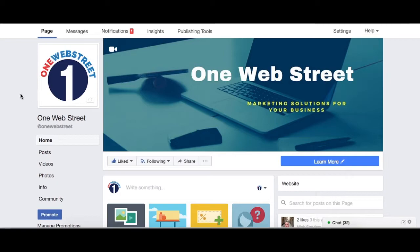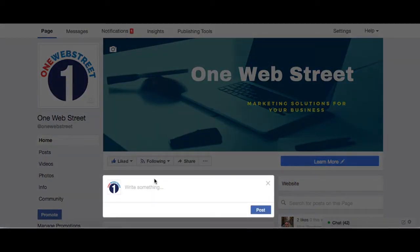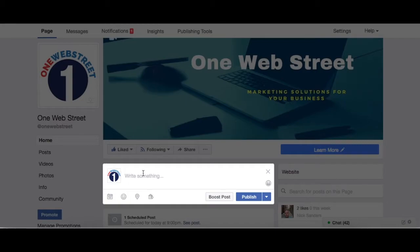As you can see right here, I'm on the OneWebStreet Facebook page. Let's say that I want to post either an article that we've written or an article that is relevant to our page to share with our followers. So if I was to post something right now, let's say I just click on this right here, then I'm going to have the option to publish. And if I click publish, then it's going to publish whatever I'm sharing right now.